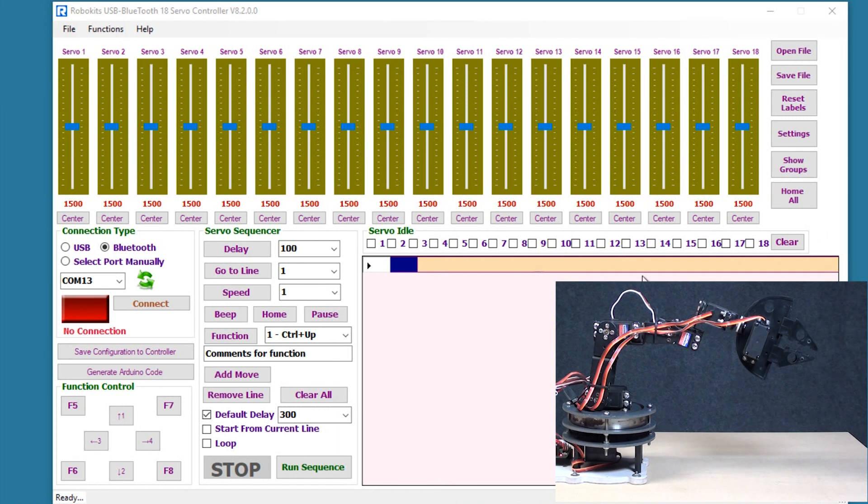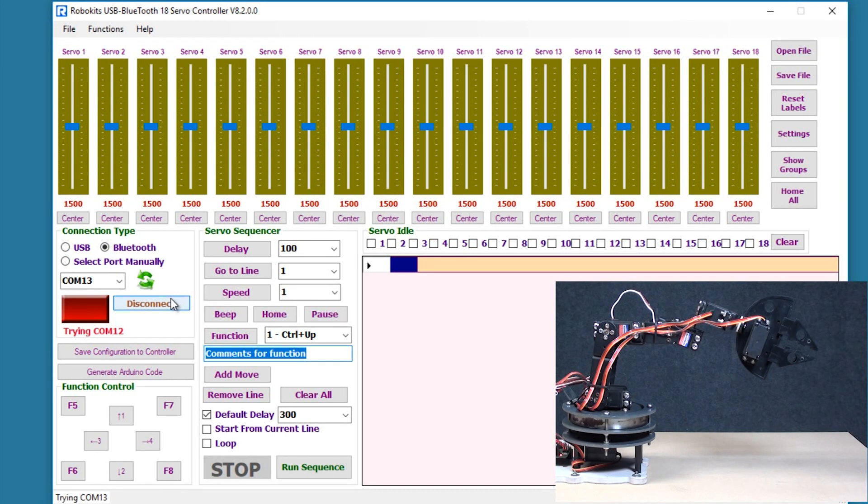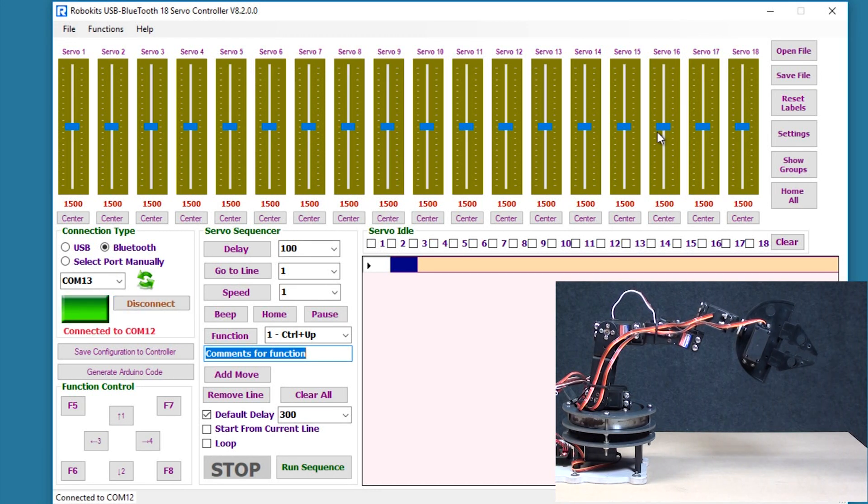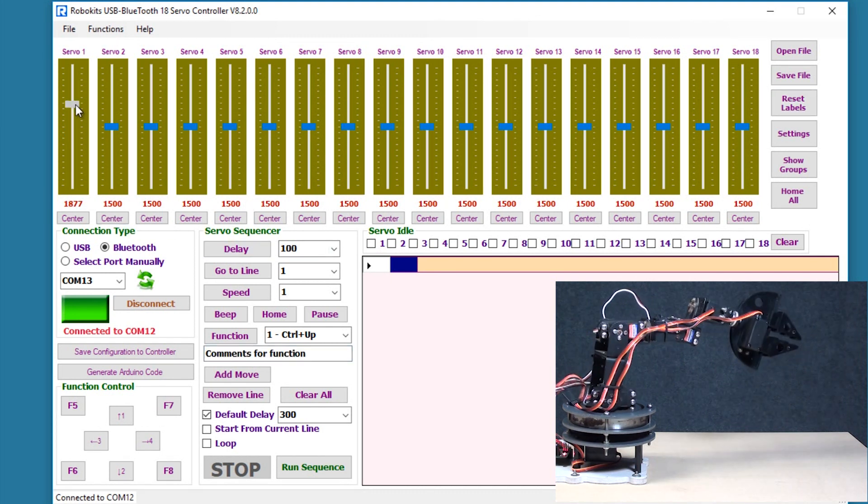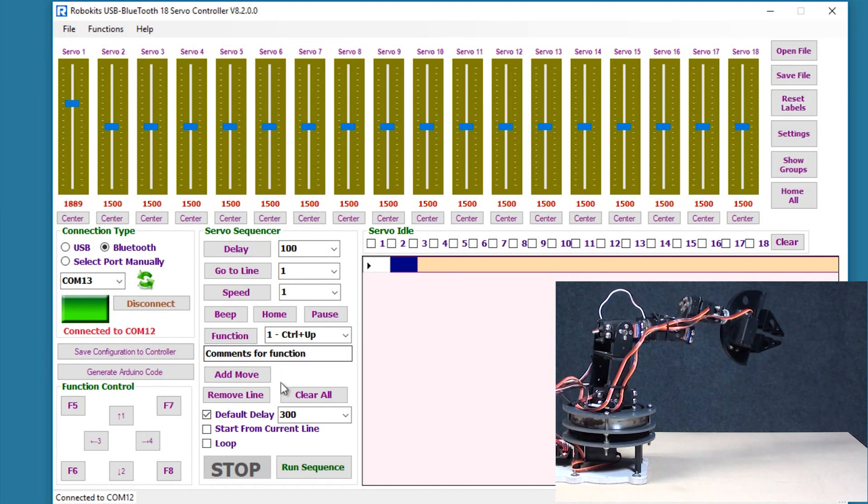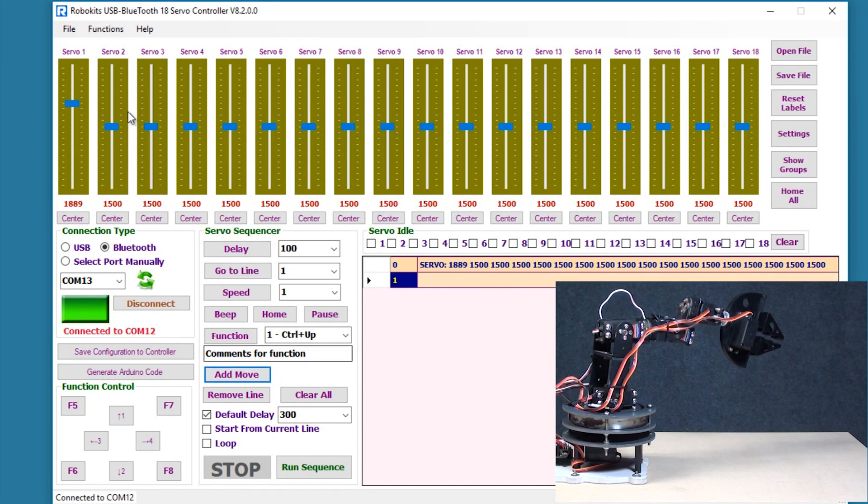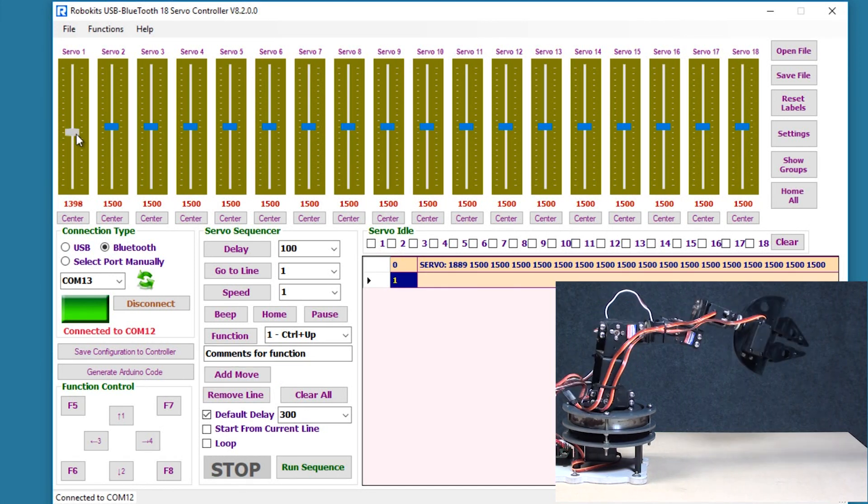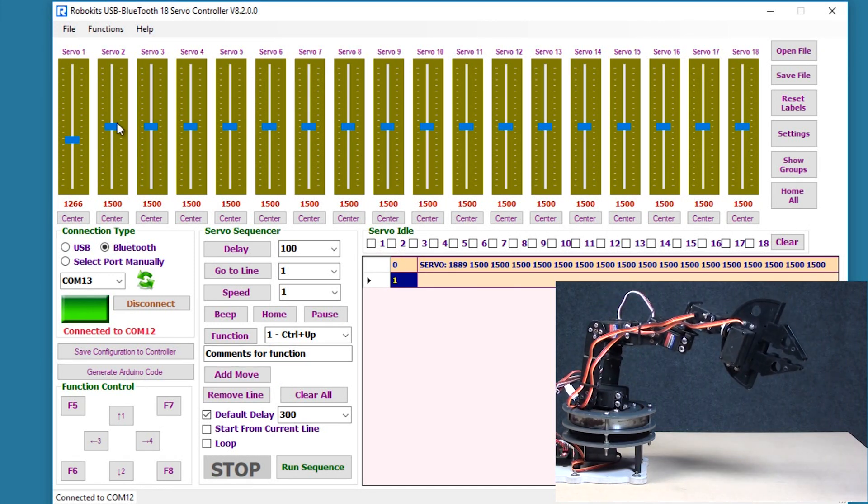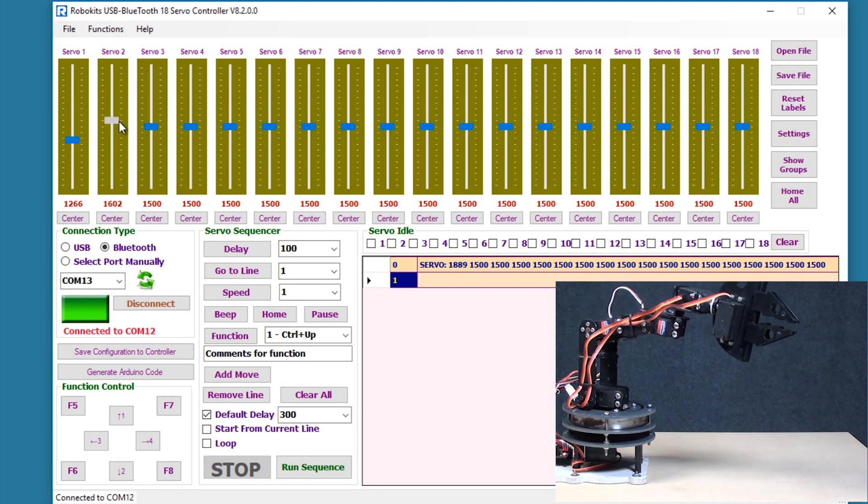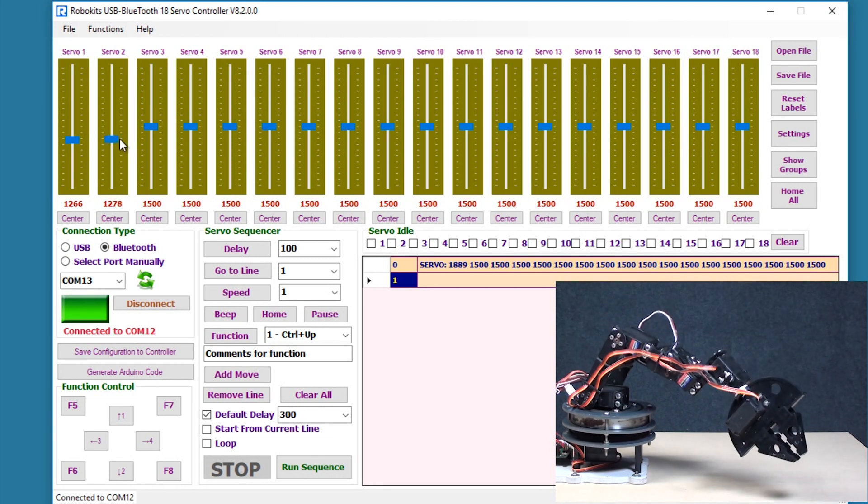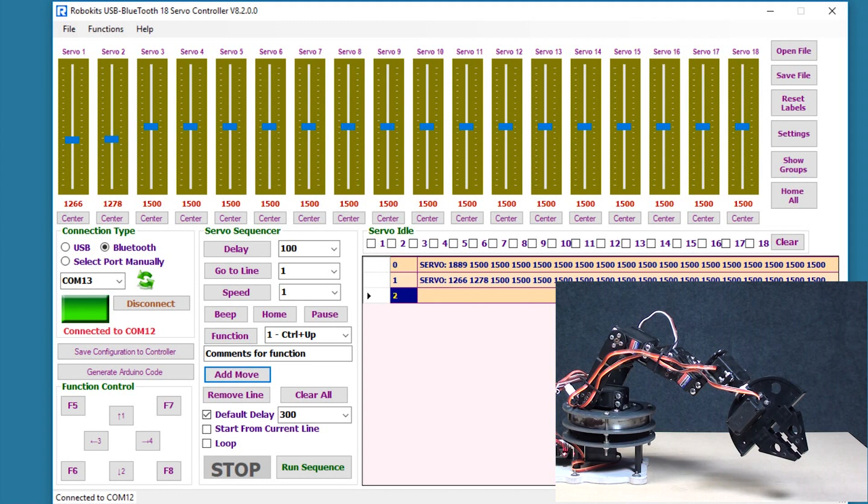So now let's connect the robot and it's going to automatically connect the correct port. There we go, and now as we have seen last time we can add different moves. So I'm just going to add a move here, second move here, I'm going to take it down here, just like that, add a move.